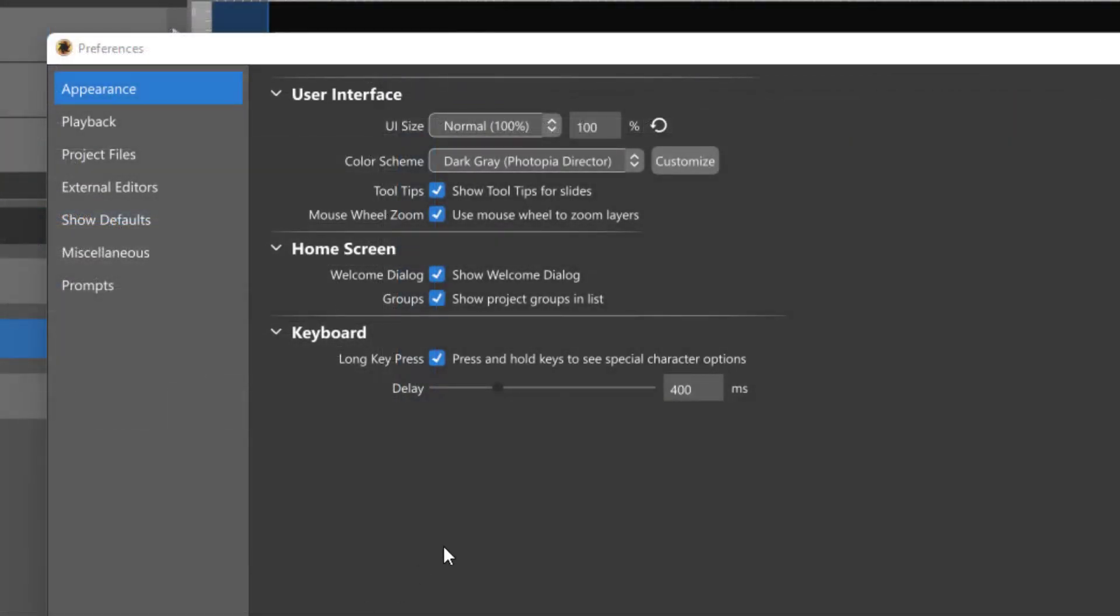In the Appearance Options, under the User Interface section, you'll see a drop-down menu next to Color Scheme.